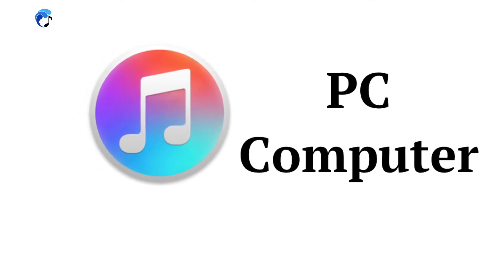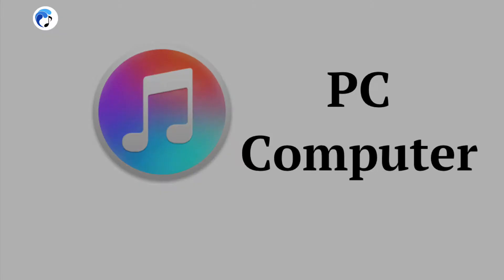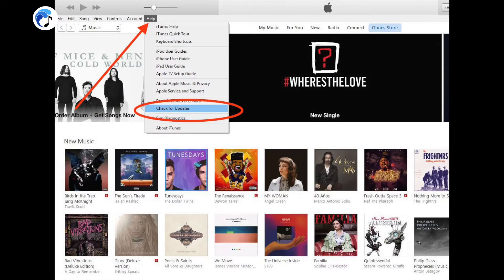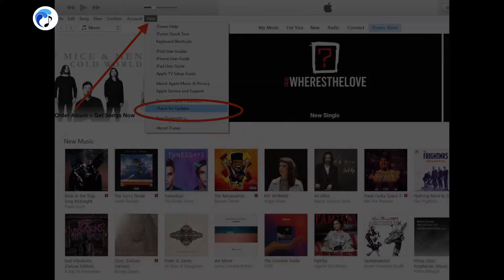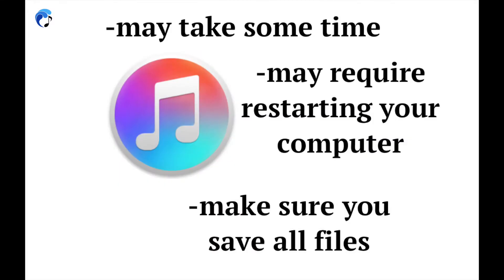On a Windows computer, first open up iTunes, go to the top to Help, then follow down to Check for Updates. If iTunes does need to update, click OK when it asks you to, and go through the process of updating.